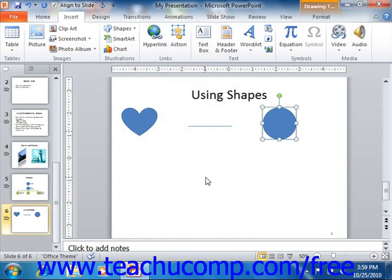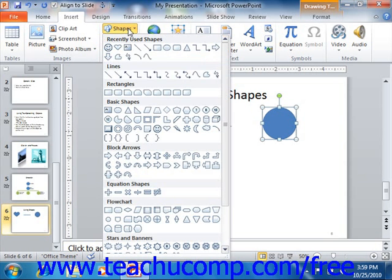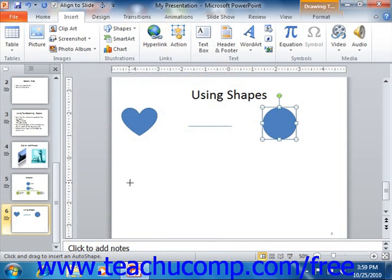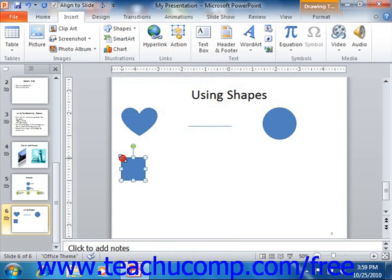If you don't care about setting the size of the shape as you insert it, then you can use a different method to insert a selected shape. You still start by selecting the shape from the ribbon using the Shapes button as you normally would. Then you hold down the Shift key on your keyboard, and simply click once at the place in the slide where you want to position the upper left corner of the selected shape. PowerPoint will insert a shape with a default size into the position at which you clicked.